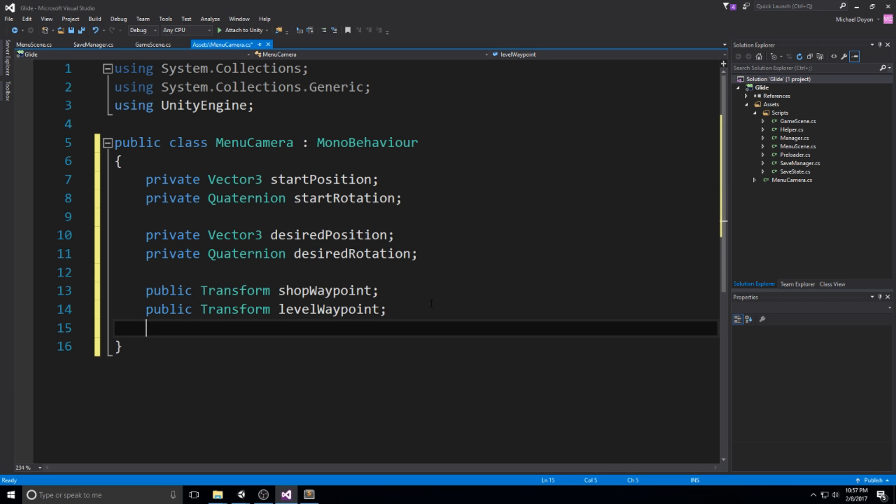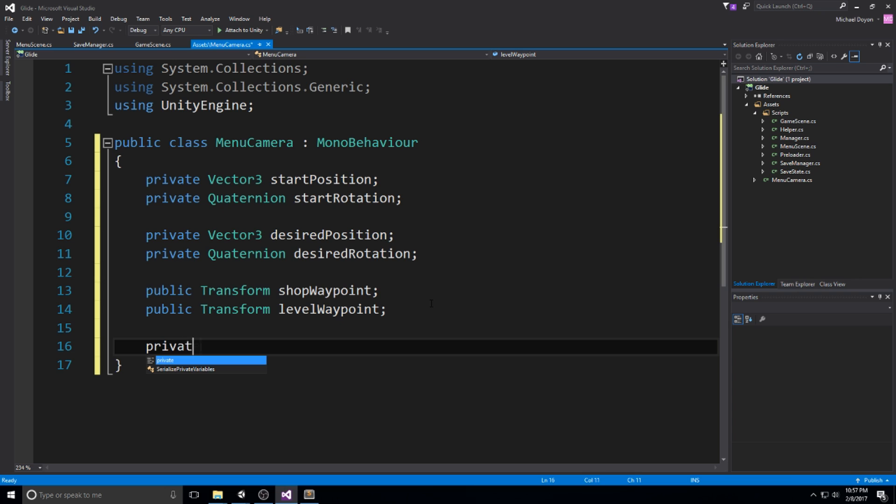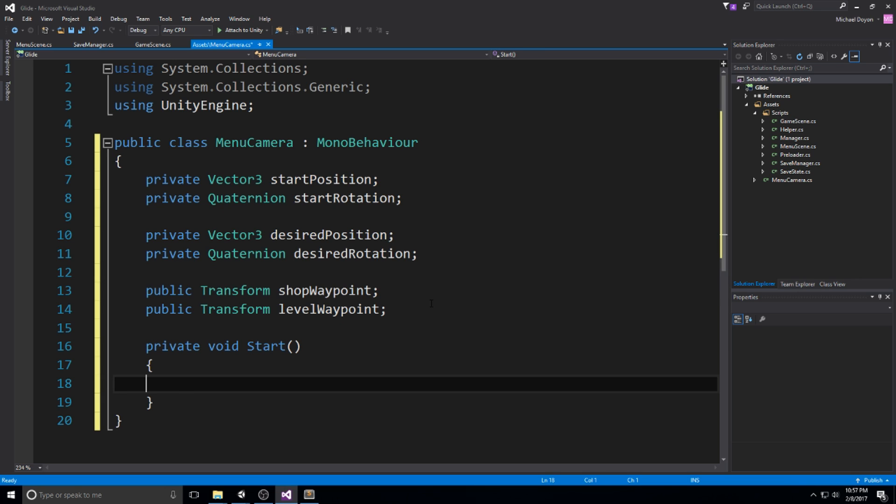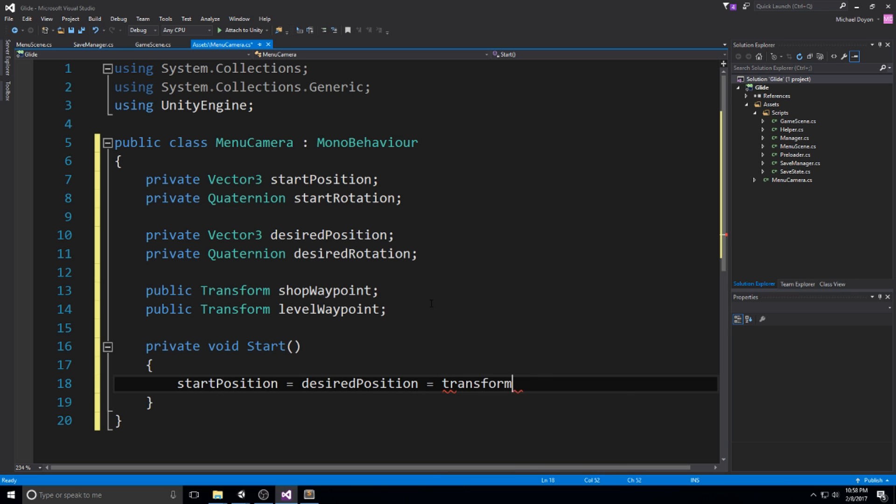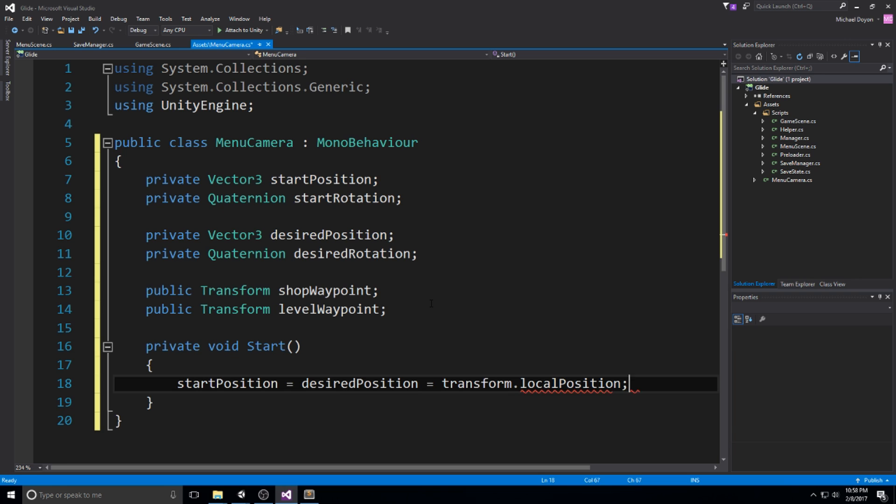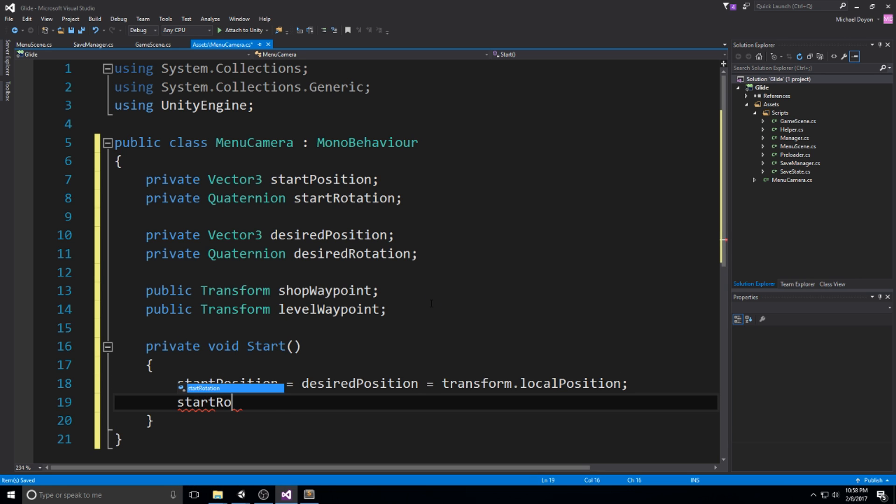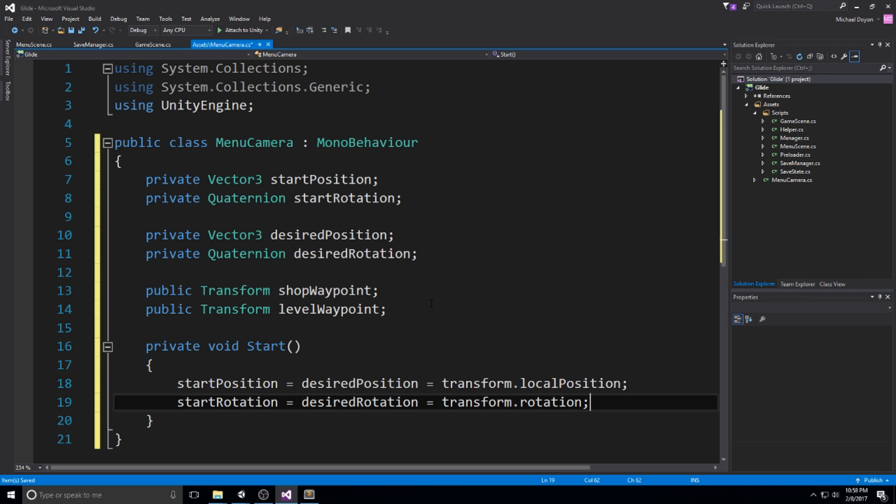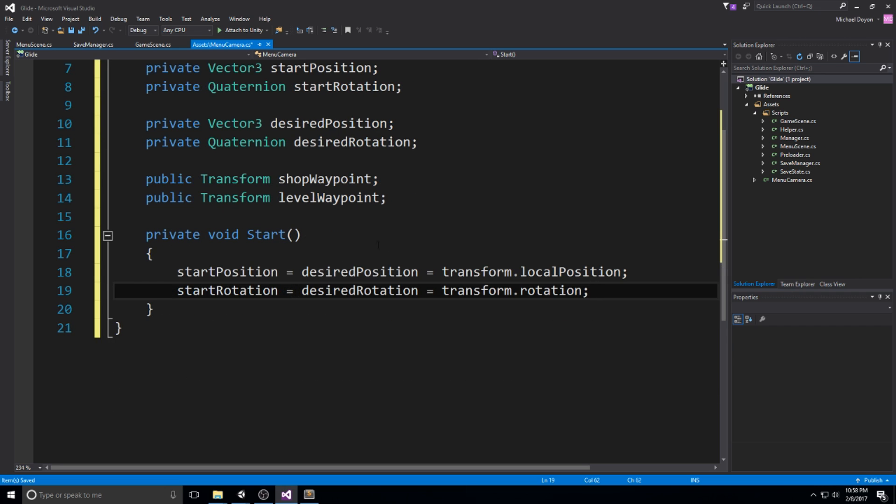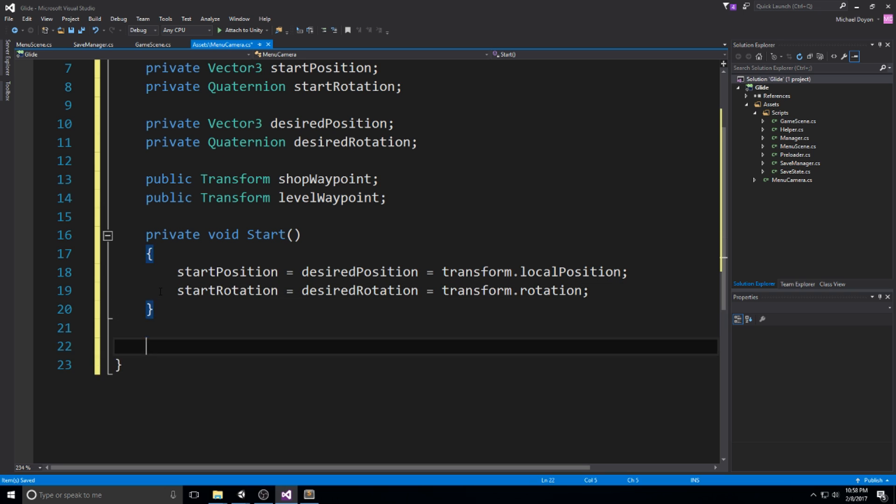Now you might have guessed it already, but we're going to have a private void Start. In the start, we're going to be setting both of our start position and our start rotation. The start position is equal to desired position and is also equal to transform.localPosition at the beginning. Let's do the same thing for start rotation, so equal to desired rotation, equal to transform.rotation. This way we can keep track of the very first menu waypoint, because the main menu is going to have this default waypoint with the start position and also the start rotation.